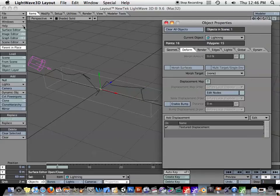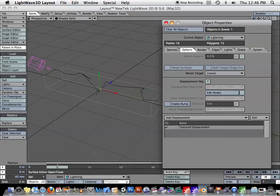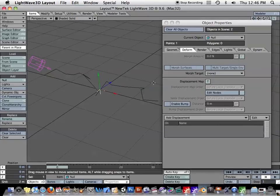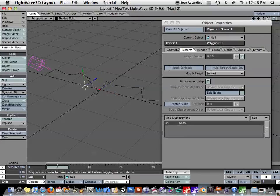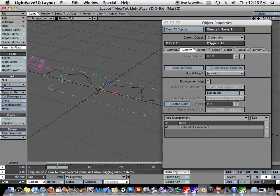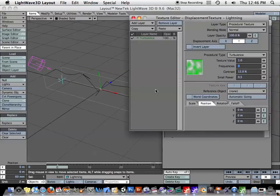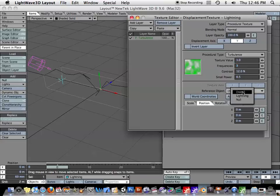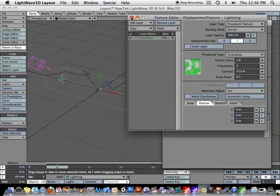I'll just go here to, let's see, it should be control-N. And it creates a null object for us. I'll make sure I'm on frame zero so I can start animating. And then I'll go back, select my lightning bolt, open up the texture displacement. And under reference object for the texture, I'm going to select that null object.